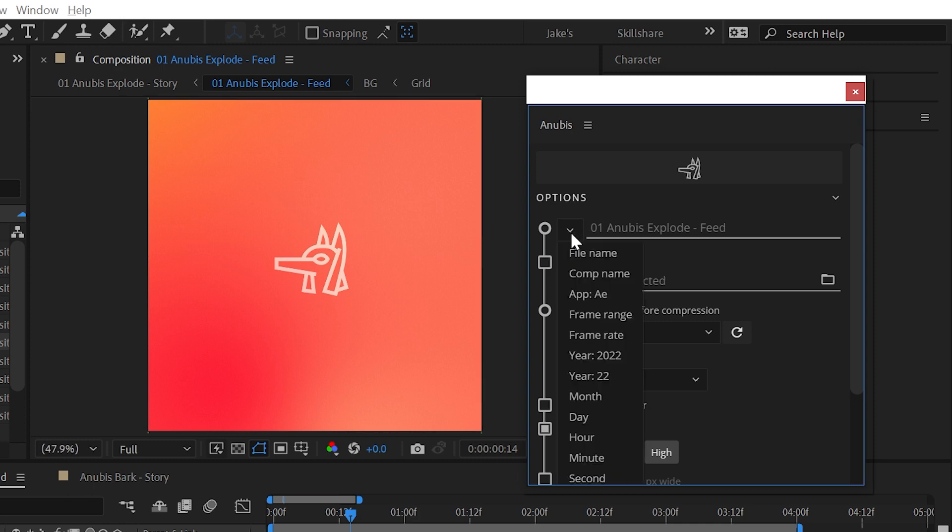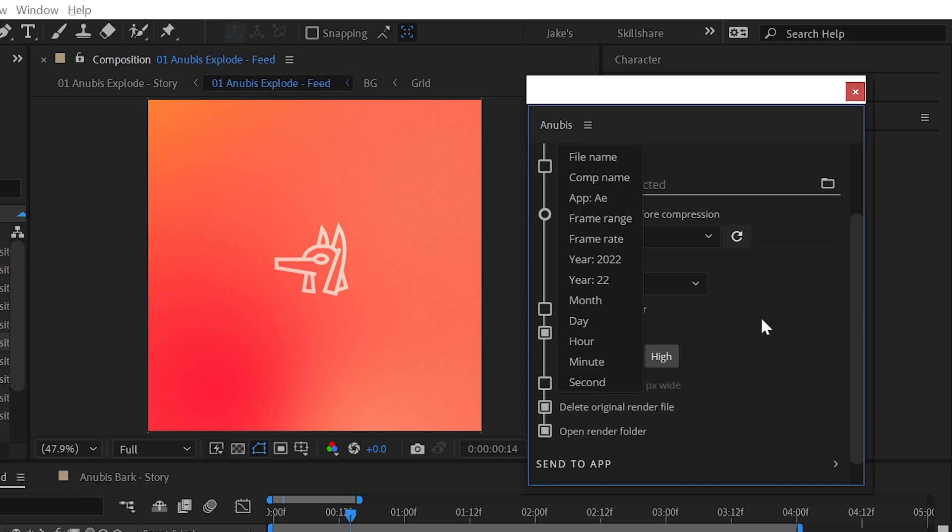Naming tokens are a very powerful feature of Anubis and allow you to create custom, automatic file naming and even folder structures from a list of common naming conventions. You can learn all about how to use this feature in the naming tokens video.